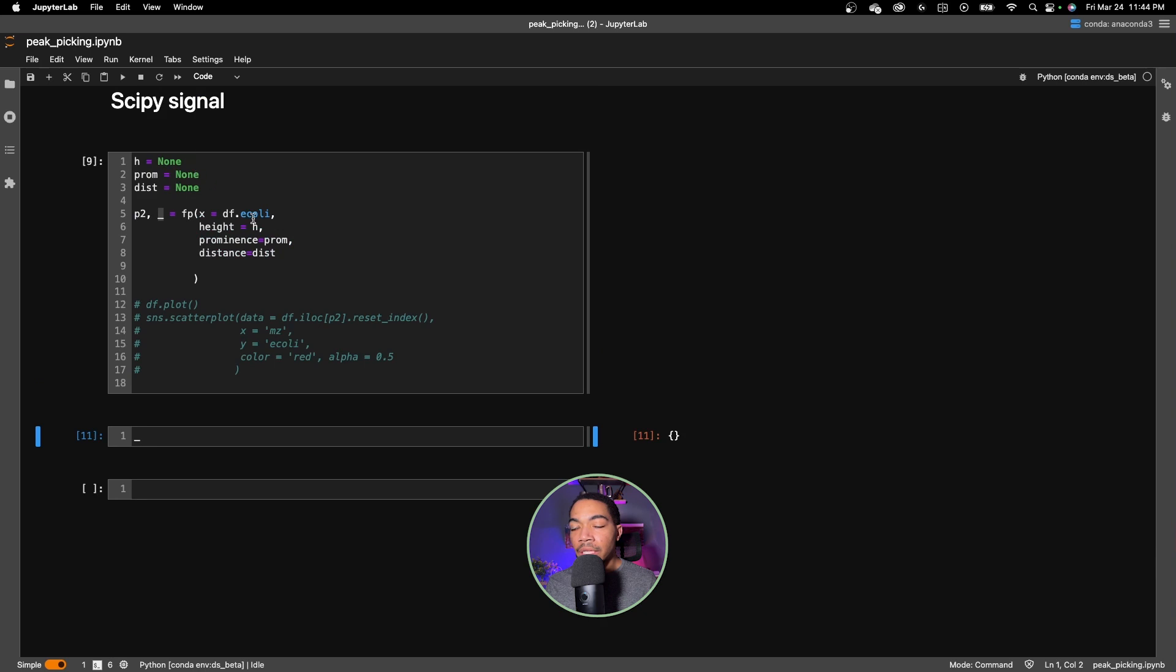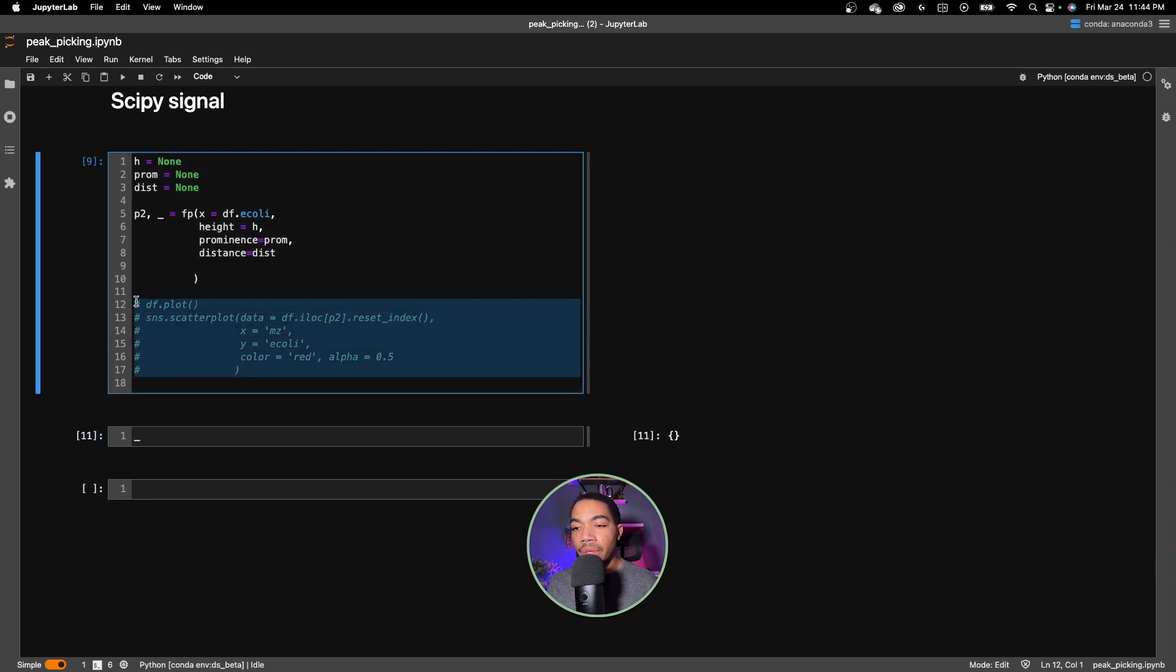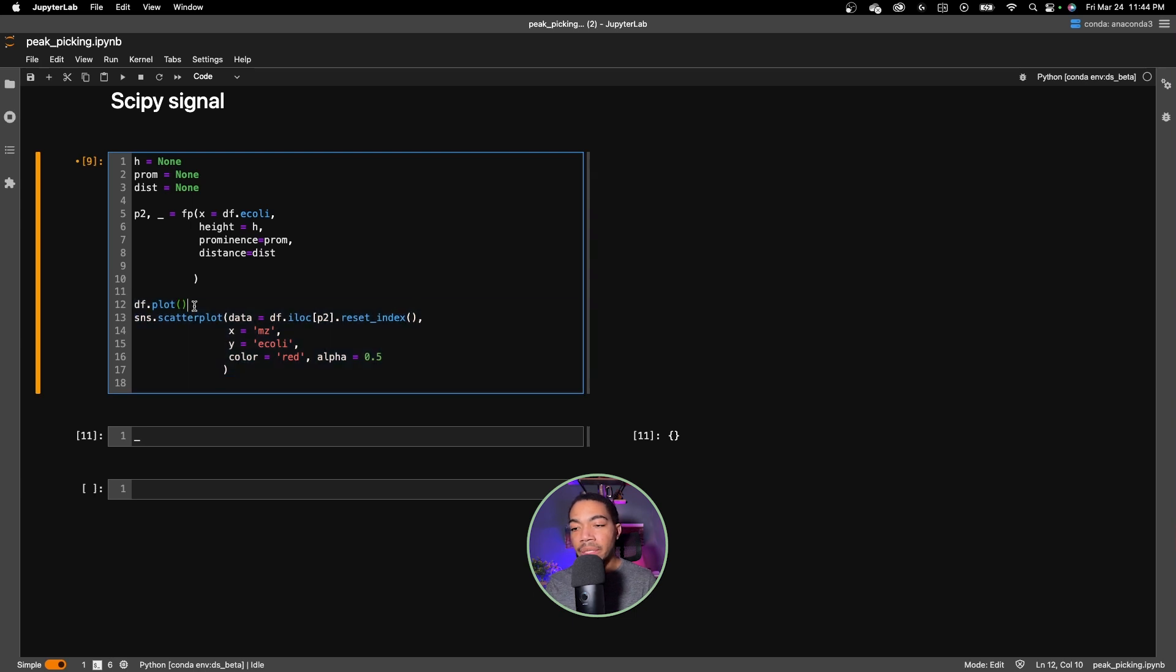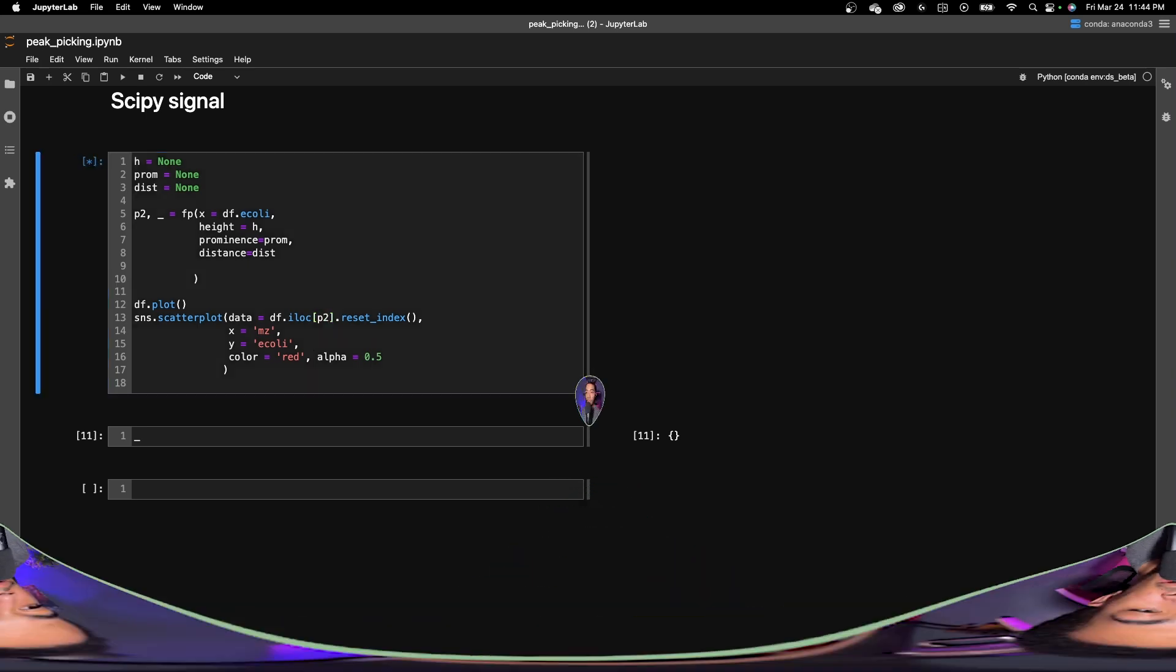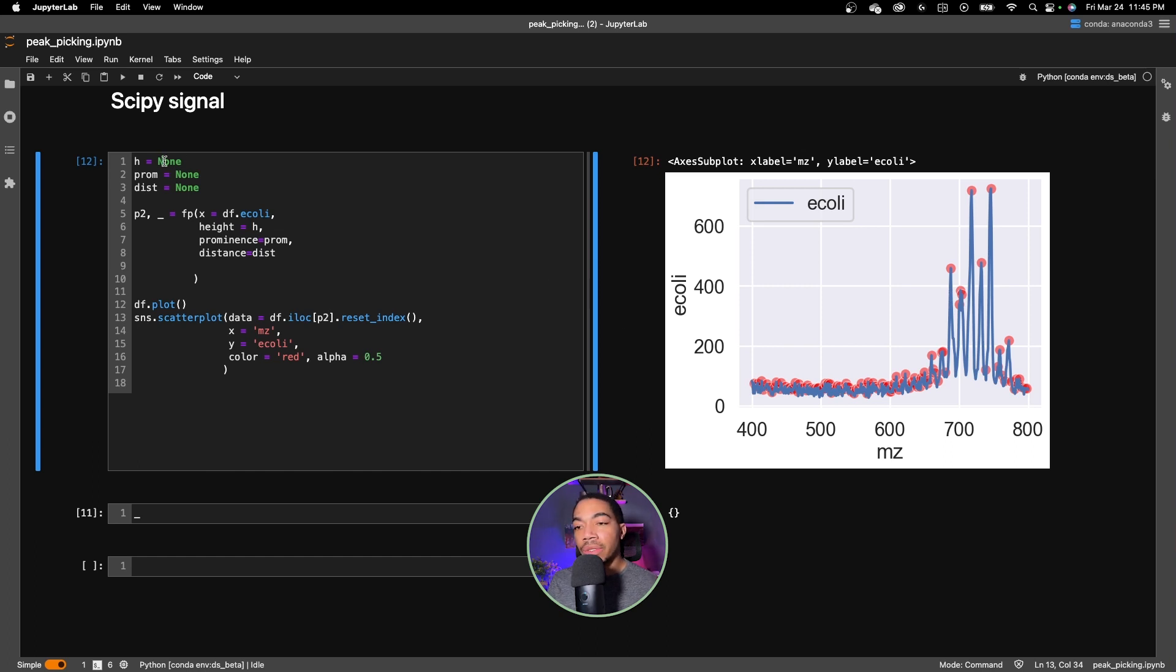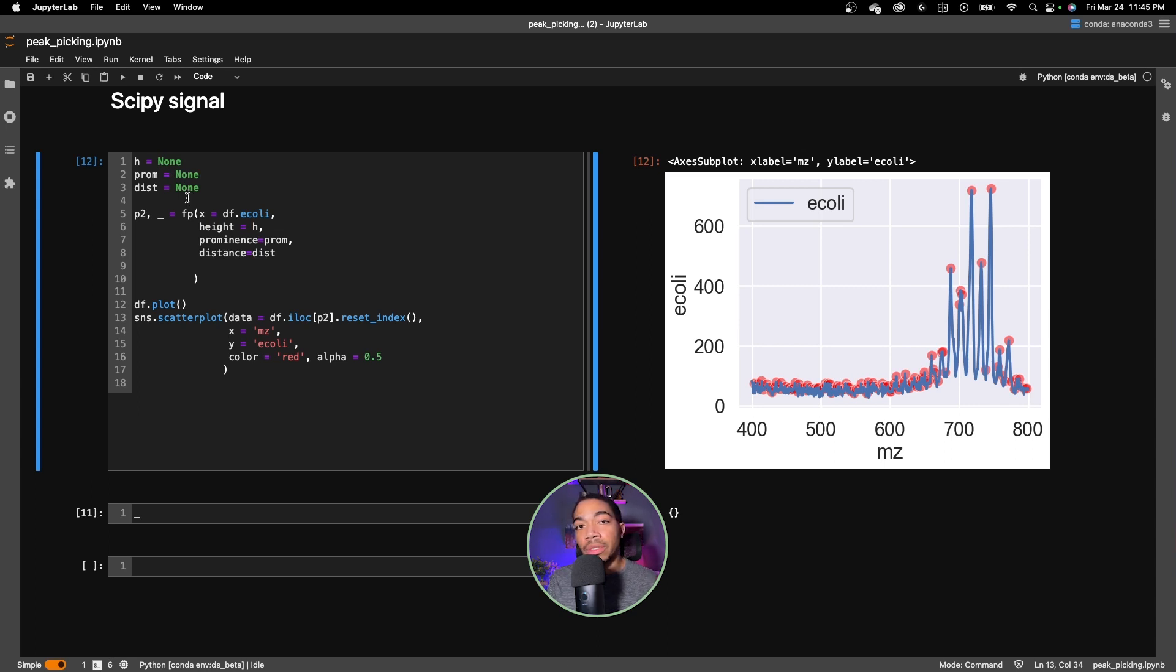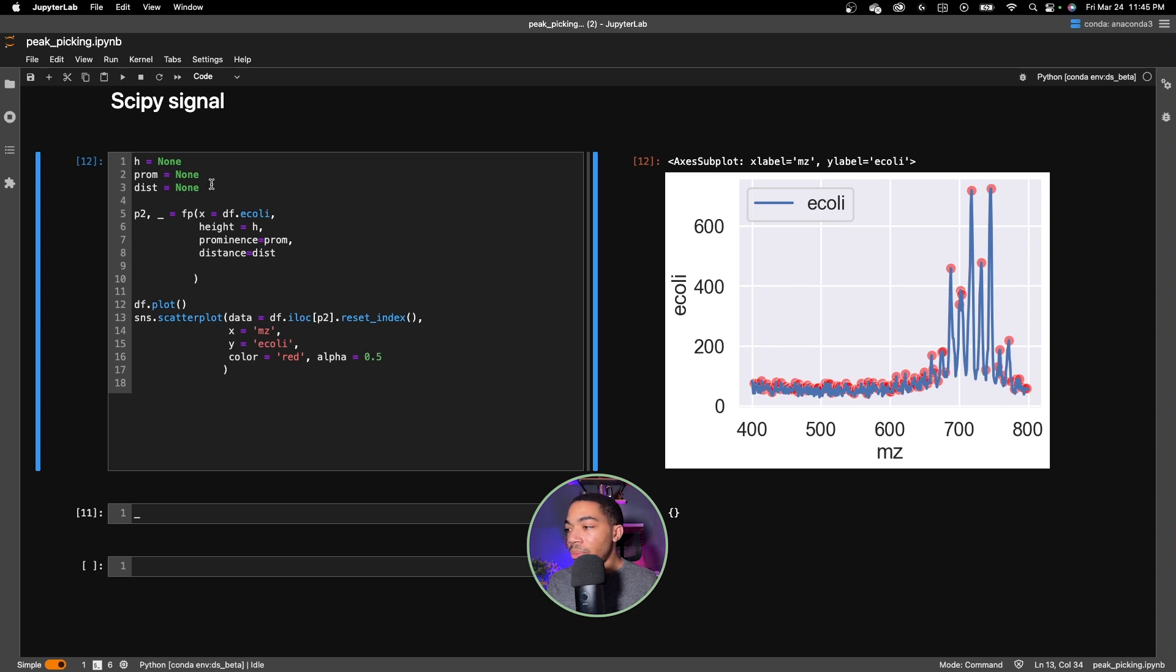Let's begin first by looking at where the default parameters have landed us. This df.plot will give us our line plot and then we also have our scatter plot where we will filter the database on p2 again using the iloc method to see where these peaks are. As we saw when we looked at p2, this is getting many peaks and that's because there's no height limitation, there's no prominence or that sort of quasi signal to noise estimate, nor is there a minimum distance. Everything that appears as a local maximum is returned as a peak in this data set.